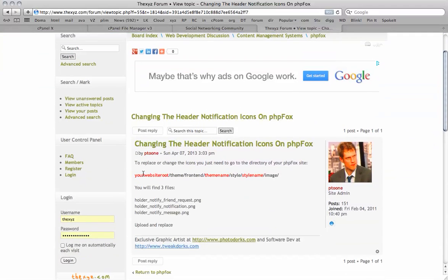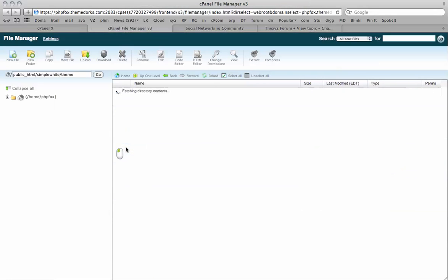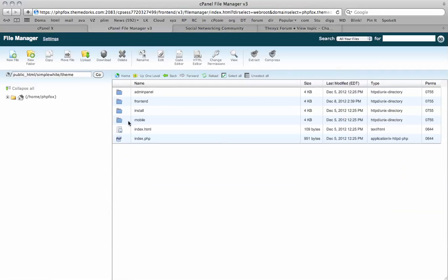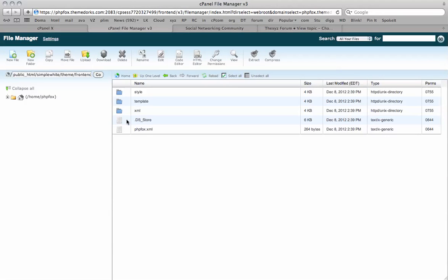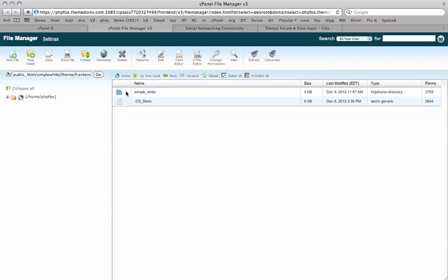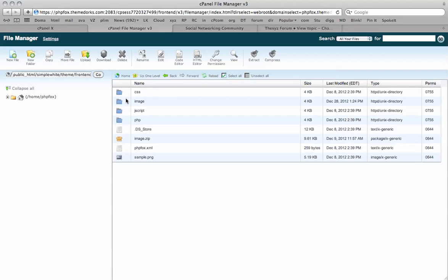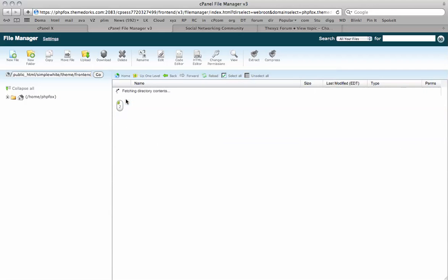So we're going to go to our website roots, theme, front end, theme name, style, style name, image. So let's make our way there. So we're going to go to theme, front end, theme name, style, style name, image.